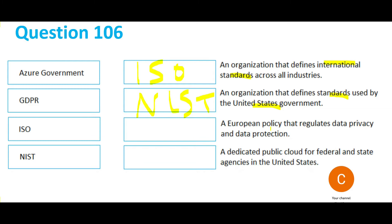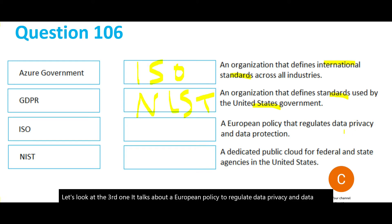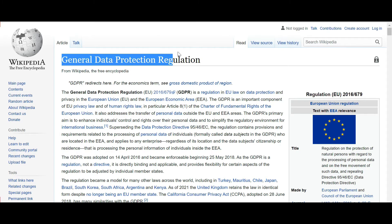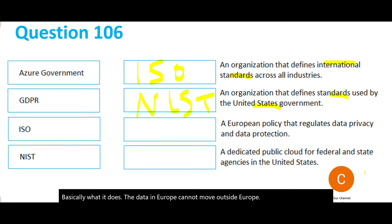The third question talks about a European policy to regulate data privacy and data protection. This we all know — GDPR is the answer. The full form is General Data Protection Regulation. Basically, data in Europe cannot move outside Europe, which is what the question is asking about.